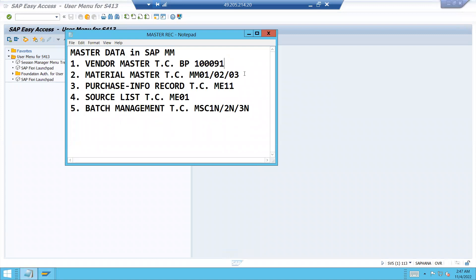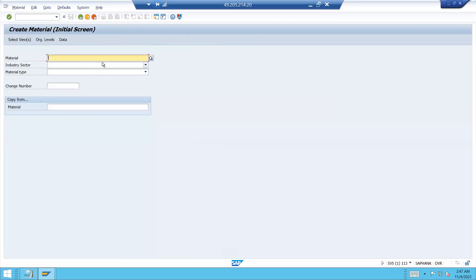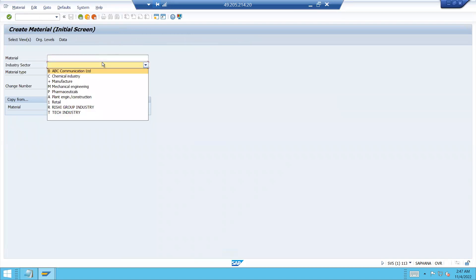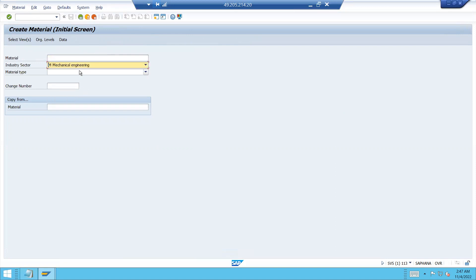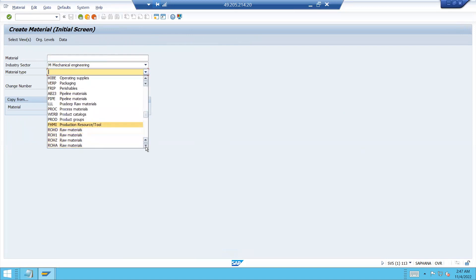Now let me create the material master. Go to MM01. Industry sector: Mechanical Engineering. Material type: Raw Material. Select.